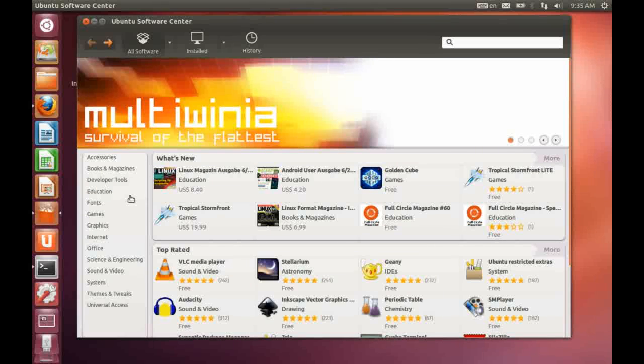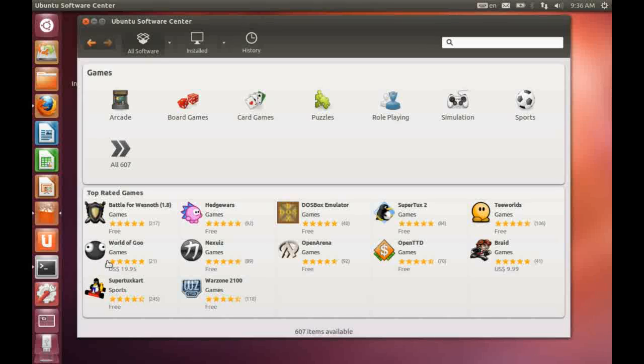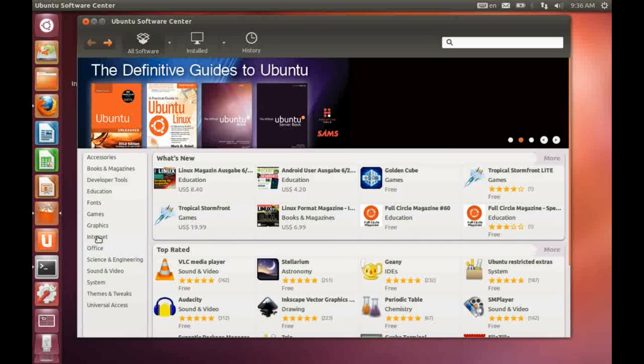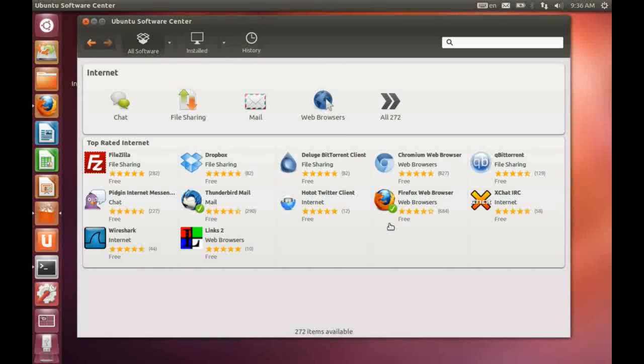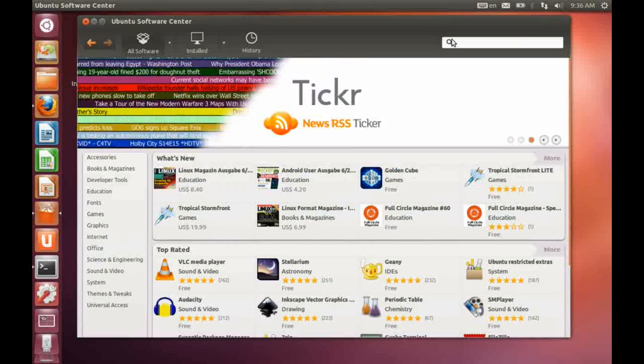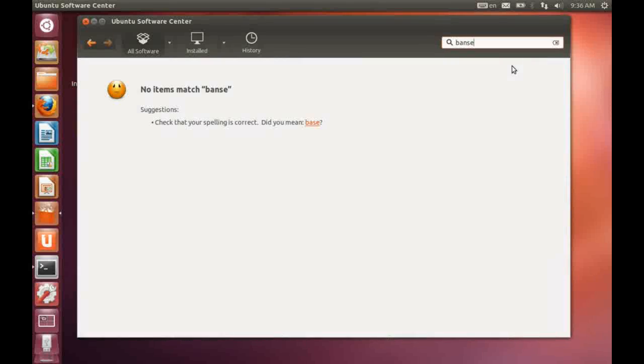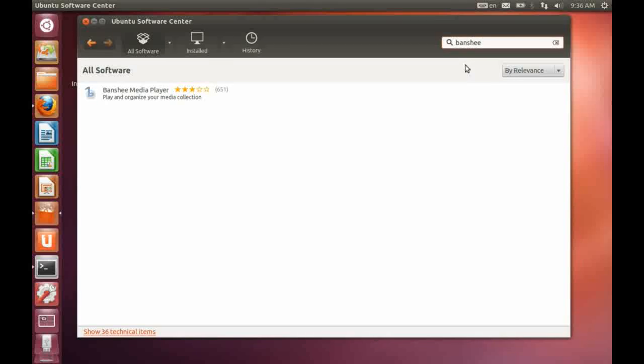You can either go via category to look at the various games available, for instance, or internet applications. Or you can use the search facility. For instance, if I want to get back to Banshee, because I'm not that keen on Rhythmbox, I can come down here. I can select it and I can install it from here.